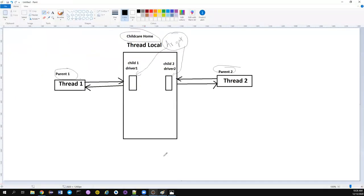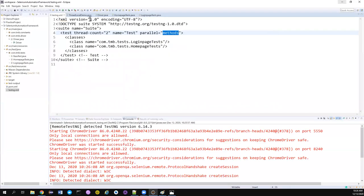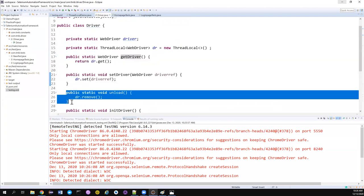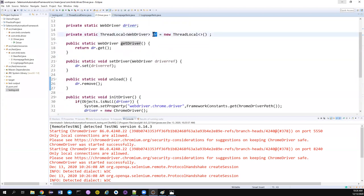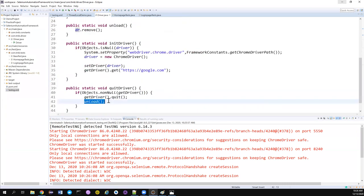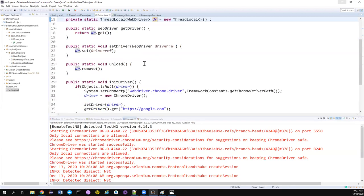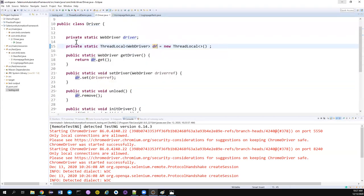Previously it was failing. Now, after using the ThreadLocal variable, everything is resolved. To quickly summarize: ThreadLocal ensures that whatever thread assigns a value can only access that value. If thread one goes, ThreadLocal will only return driver one — it will never return driver two which was created by thread two. To achieve this, we use three simple methods: getDriver, setDriver, and unload, which completely removes the value after your operations.